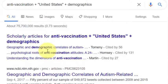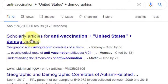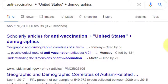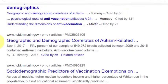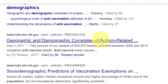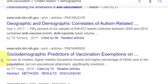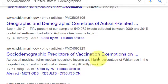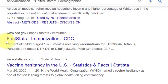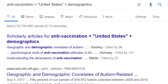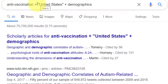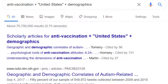All right. So first off, it's going to offer me scholarly articles — I'll explain why it's doing that in a minute. Then I have geographic and demographic correlates of autism related to vaccines, socio-demographic information, and fast statistics from the CDC. Using those Boolean and other search operators are going to be really useful just in doing a Google search.